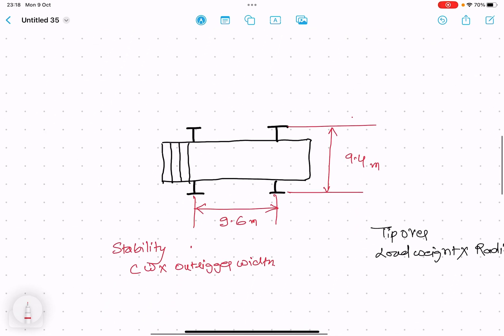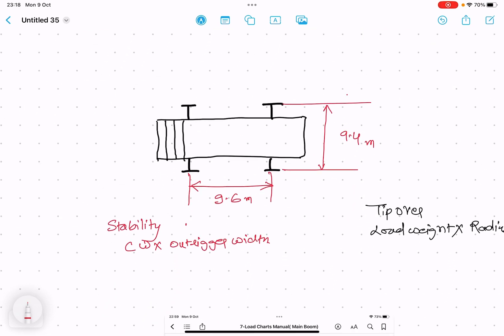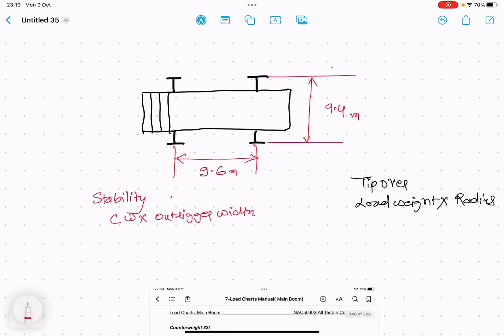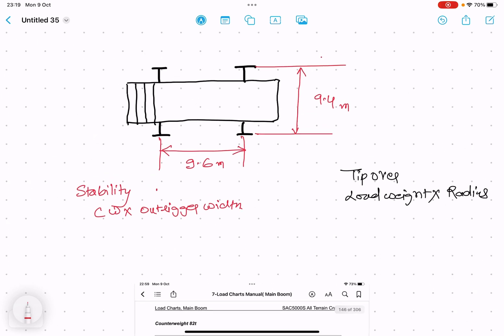This is the simple fundamentals of crane tip over. Before doing any lifting, we must analyze and always adhere to the load plan provided with the crane. Still, we use simple basic calculations to understand the stability and tip over.